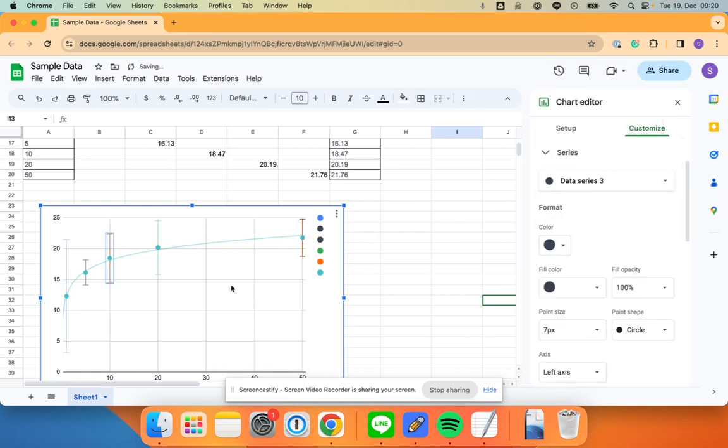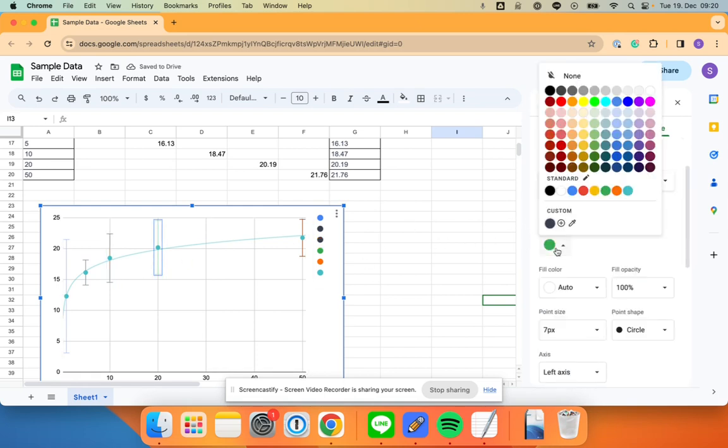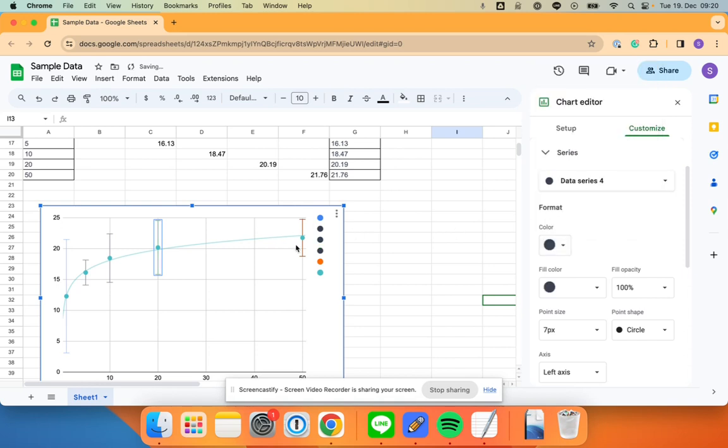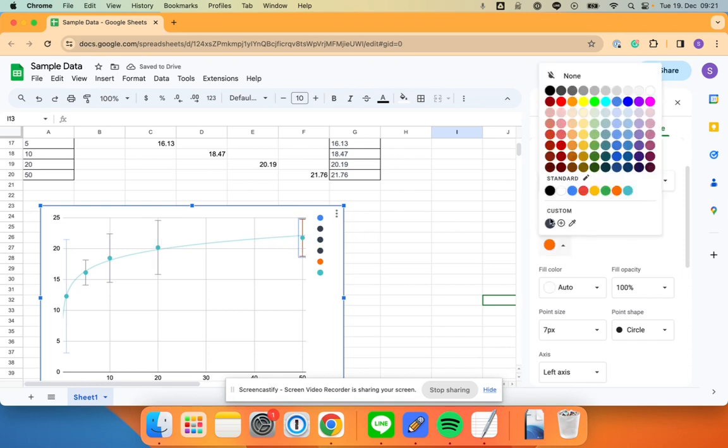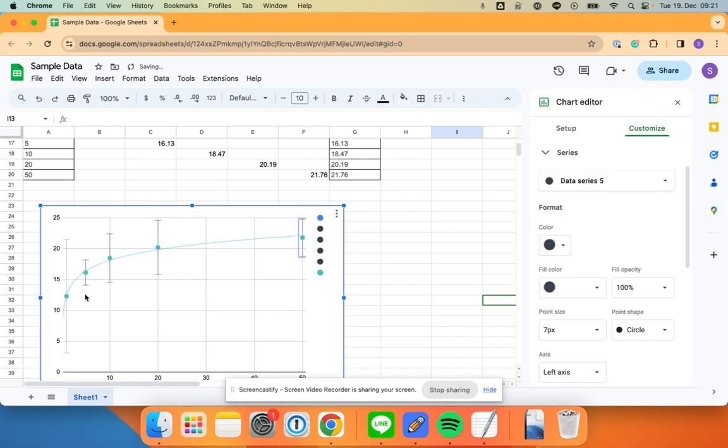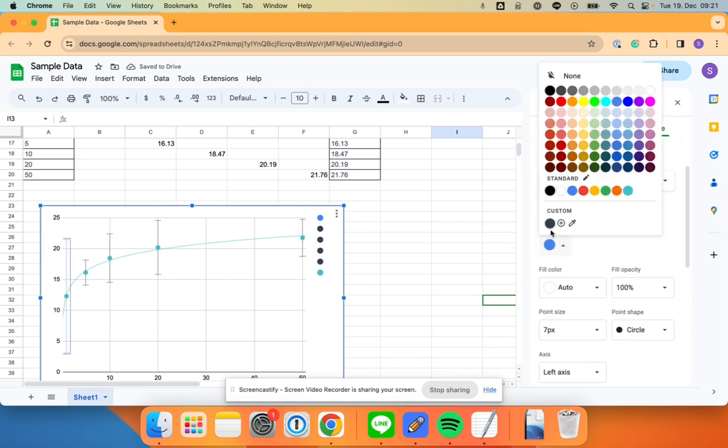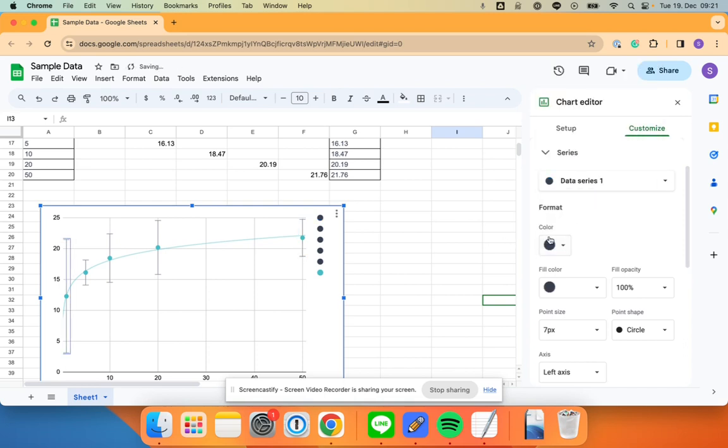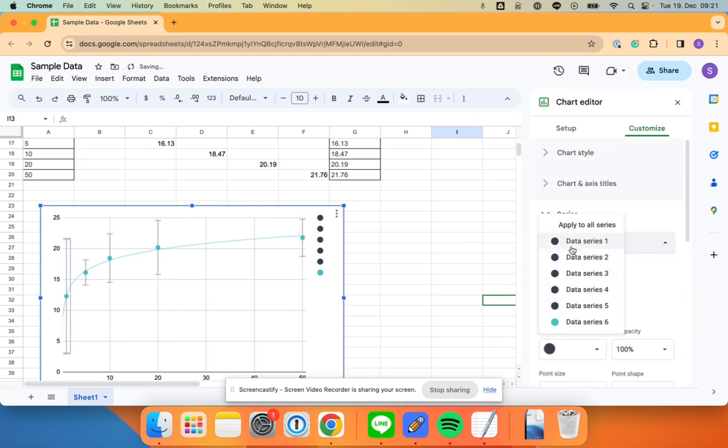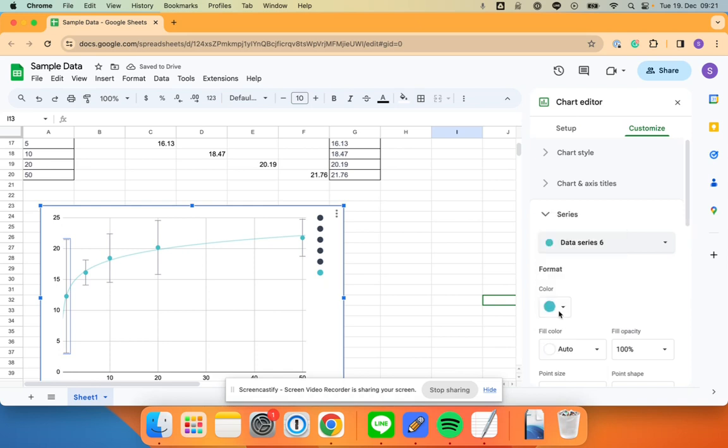You can set that here. So I might set that to black. This one I'm going to set to black. This one I'm going to set to black. This one I'm going to set to black. And then I'm going to go to data series six and I'm going to set that one to black too.